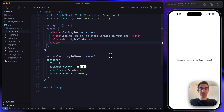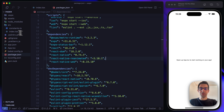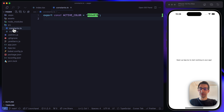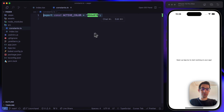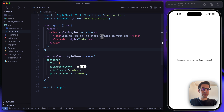Here we have our Expo boilerplate and in this project I'm just using Reanimated. The one additional thing I did was add an active color constant, which is going to be the active color of our dots container. The first thing I want to do in this tutorial is focus on building the initial scroll view.